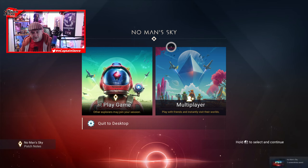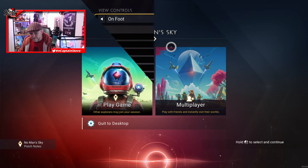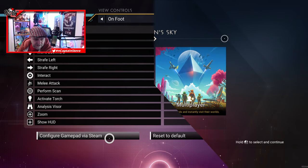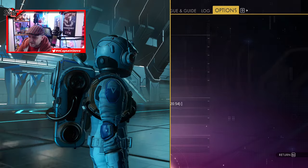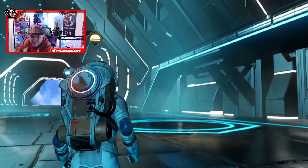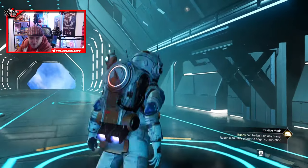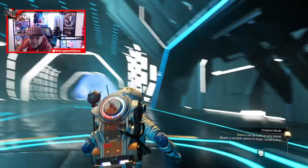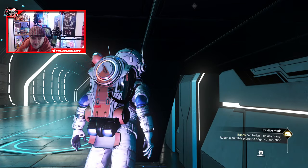Well that's weird - some buttons are working, some aren't. I have no idea what's going on there. Right, we'll give up on that. I can get away with using the keyboard and mouse for like 10-20 minutes, I'm sure. All right, well let's go and have a look at my ship.